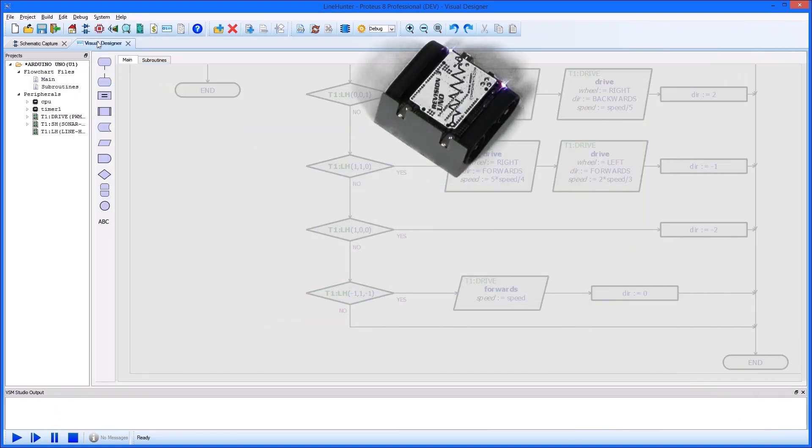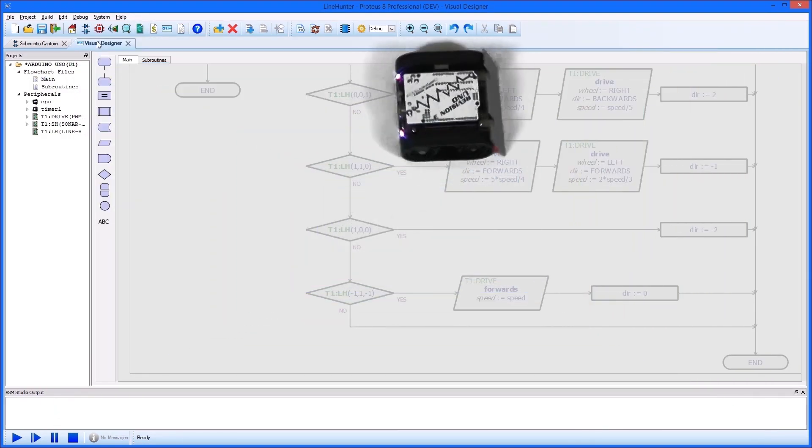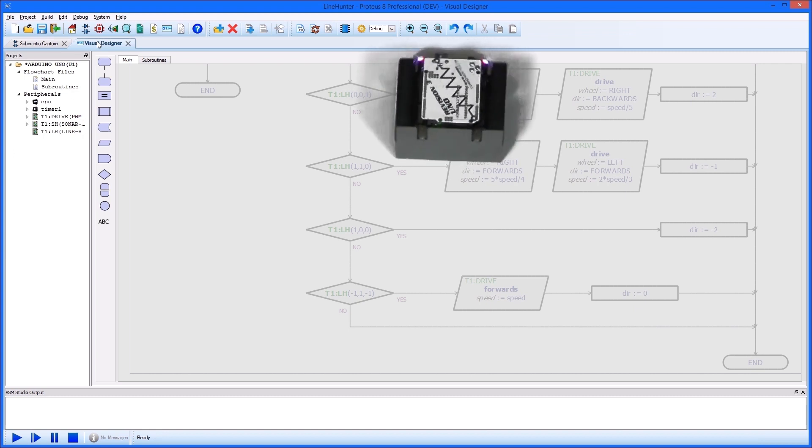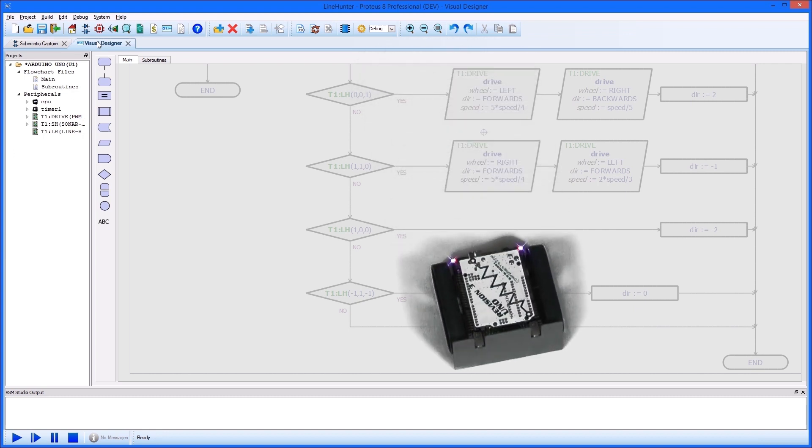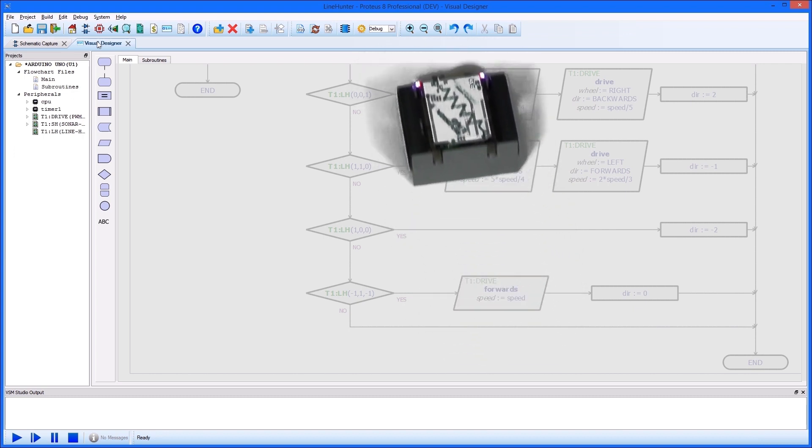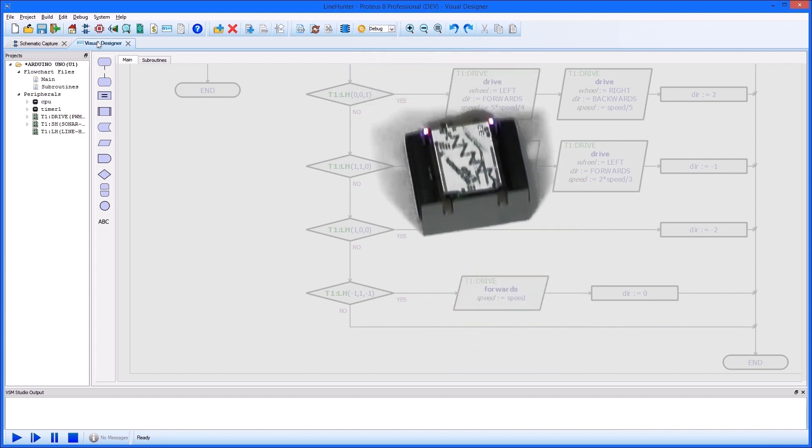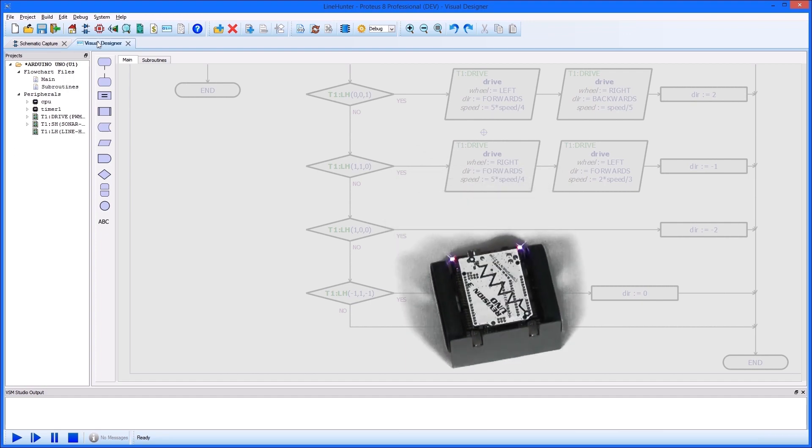Also, the onboard peripherals such as drive motors, IR sensors, ultrasonic sonar heads and gyroscopes are all fully modelled.